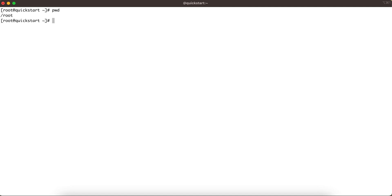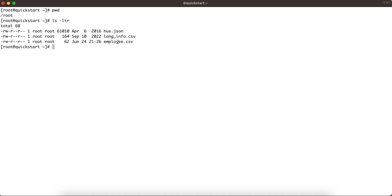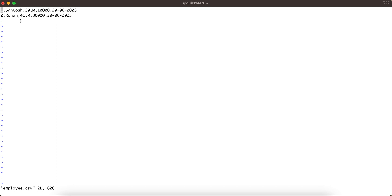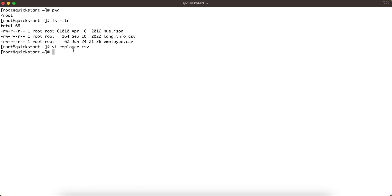Let me show you a file I've created — employee.csv. It has a couple of records with employee details: employee ID, employee name, employee age, gender, salary, and date of joining. In a managed table, if we create an employee table and load all these records into it, Hive is responsible for managing that data.